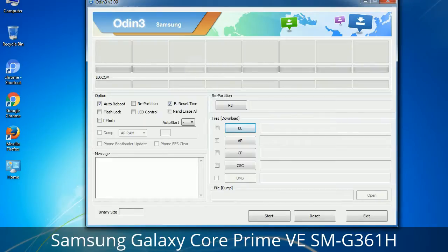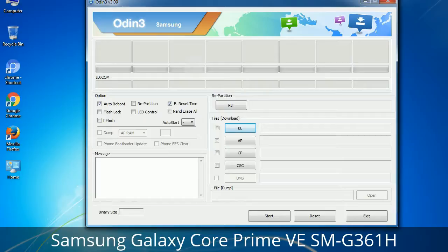Please be very careful while using Odin, especially with the Re-Partition option — you need to select the right PIT file. If you do not have the right .PIT file, do not check the Re-Partition option as it may break your phone. You need to select the right file against each button, browse and select the appropriate file. These files are usually found inside a firmware zip package. If used carefully and correctly, Odin is a very handy tool.